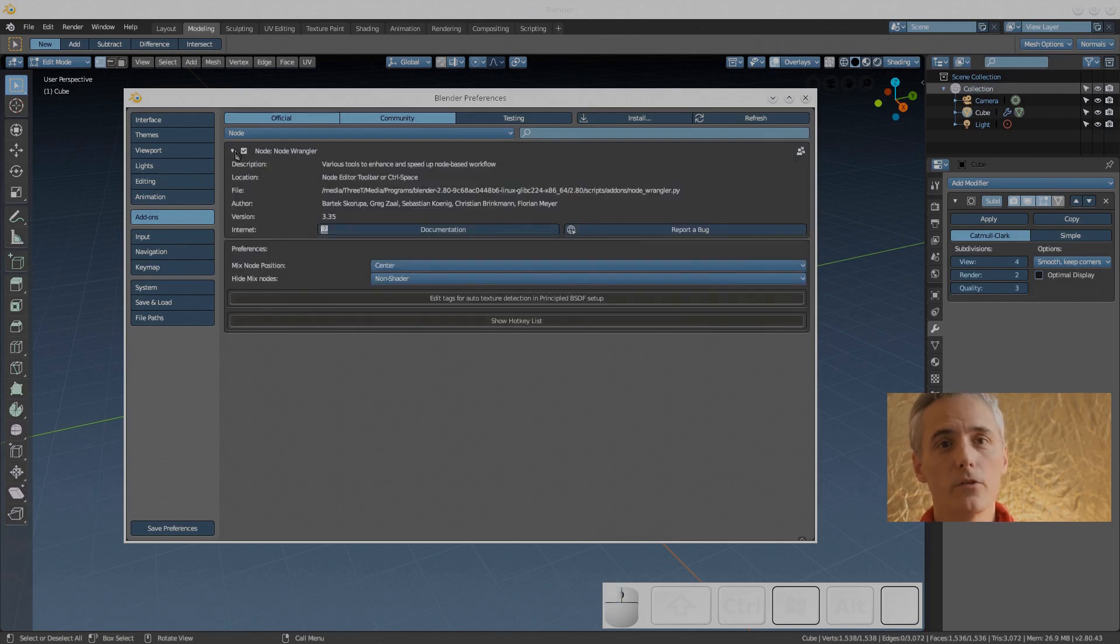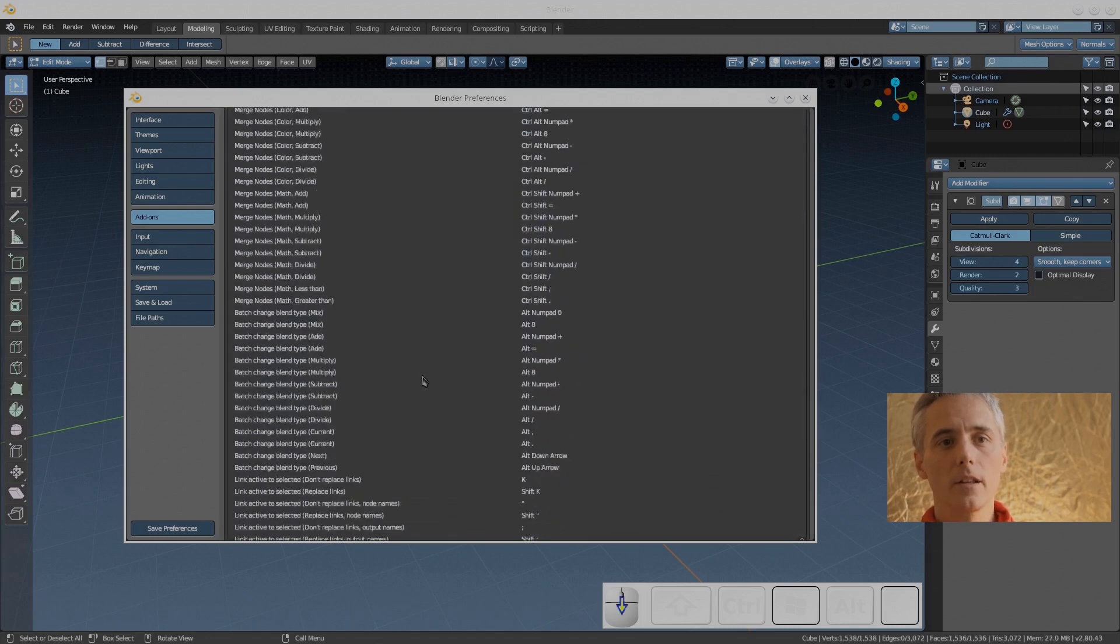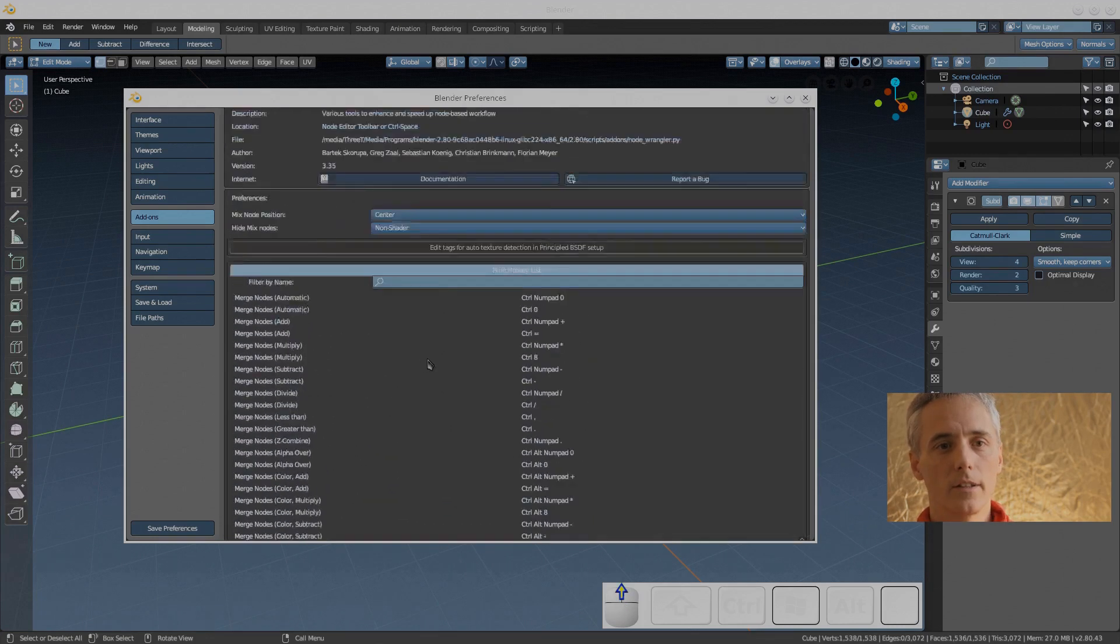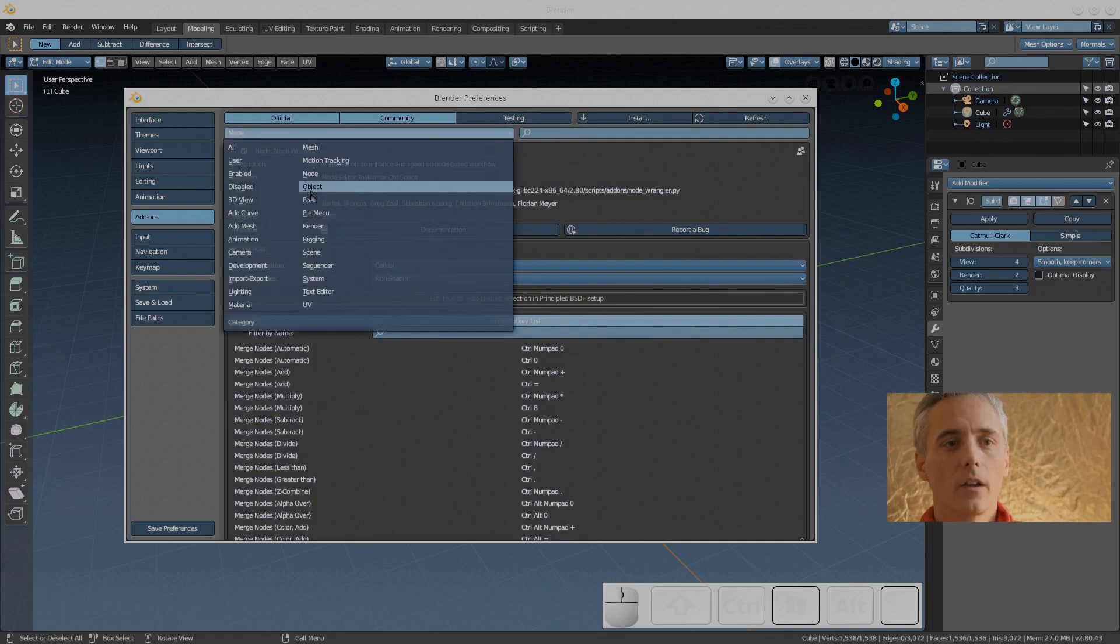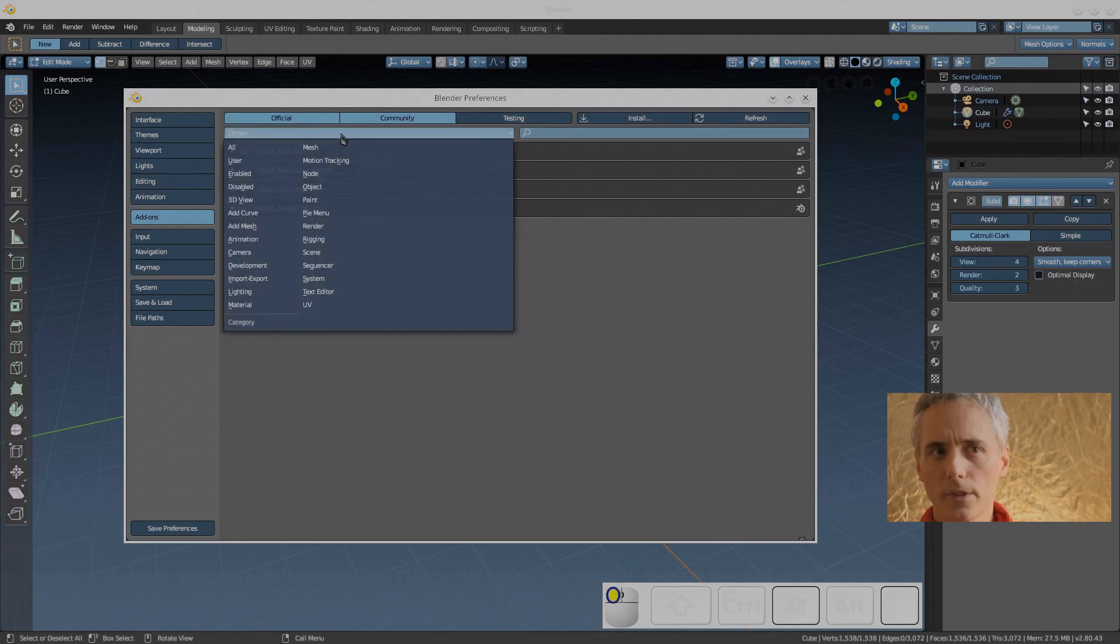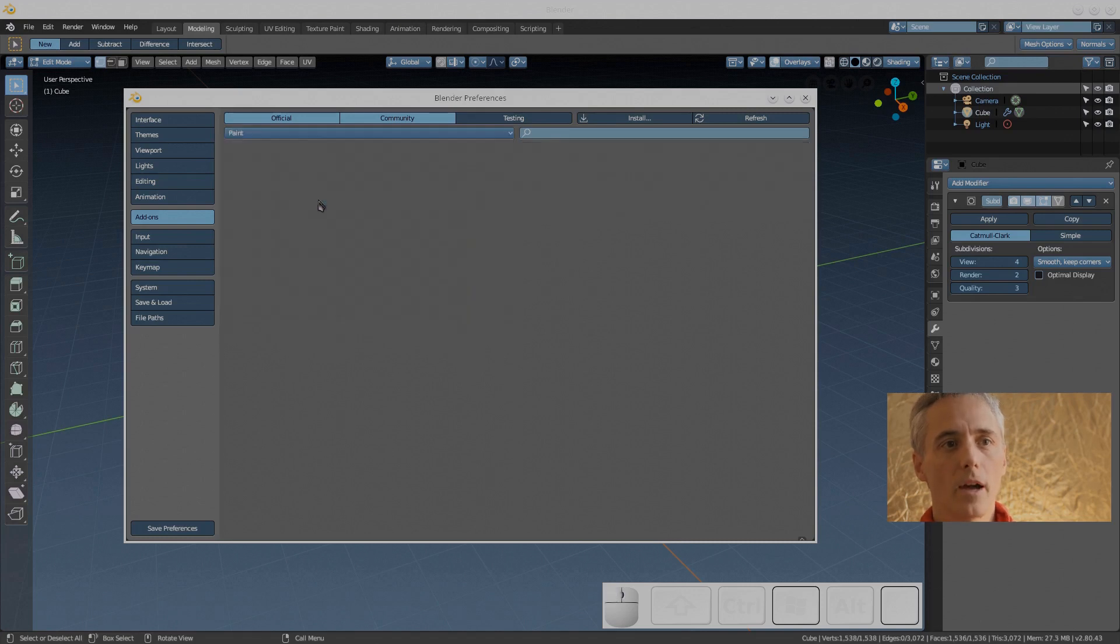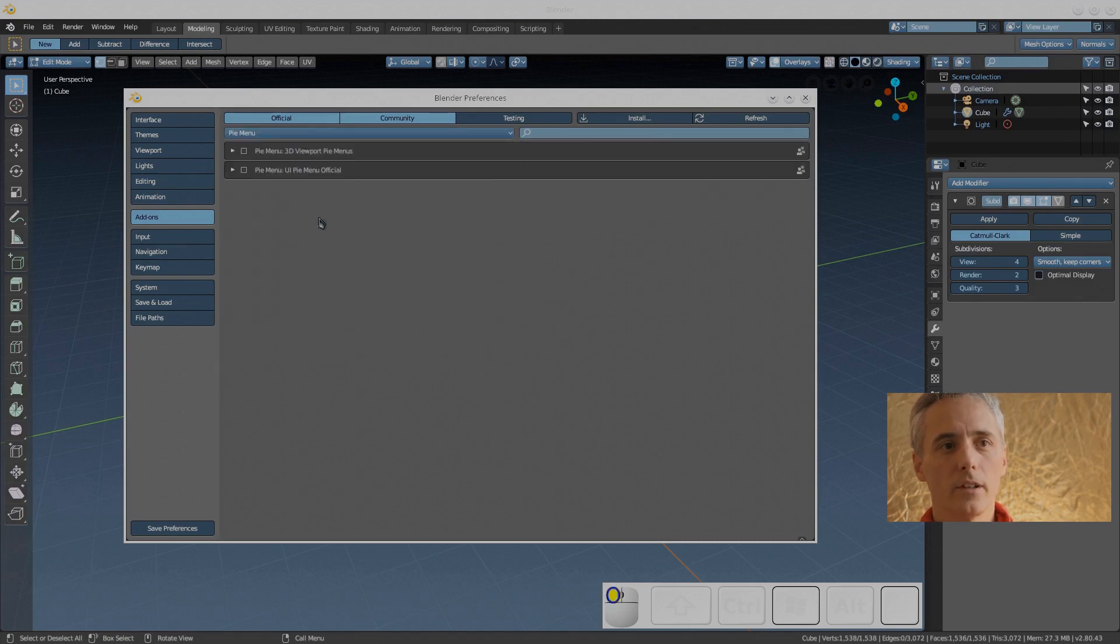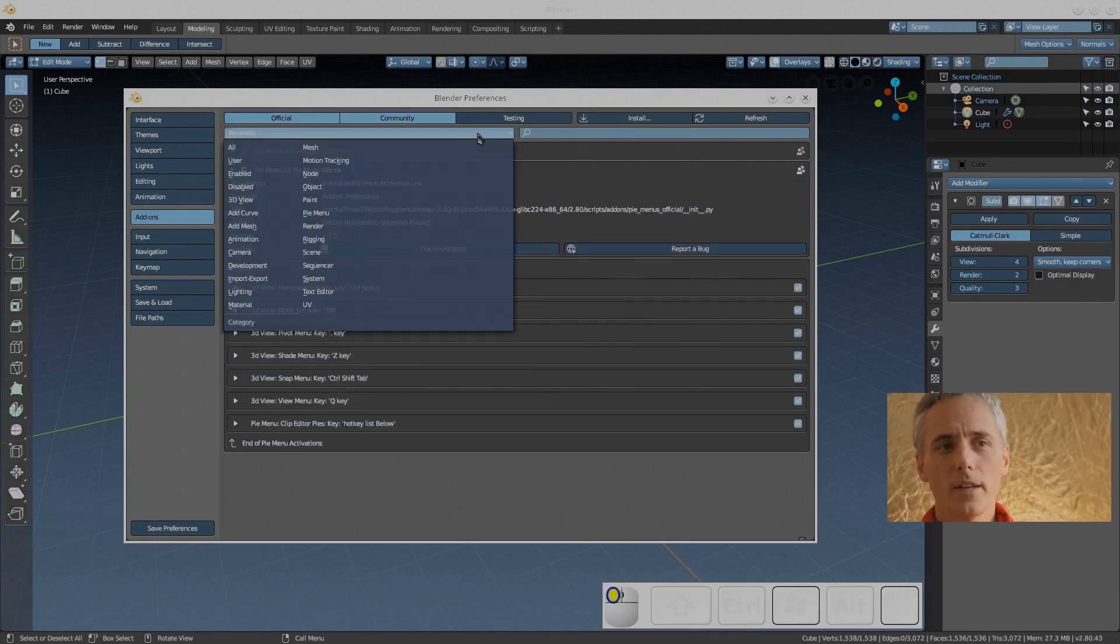Node wrangler, super important, it makes your life way way easier when you're doing node work. It has tons and tons of hotkeys and here's a list of them that also warrants its own video. Then after nodes, objects. Boolean tools can be useful if you do a lot of boolean work. Pi menus is also very interesting.